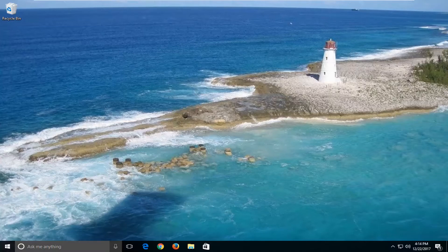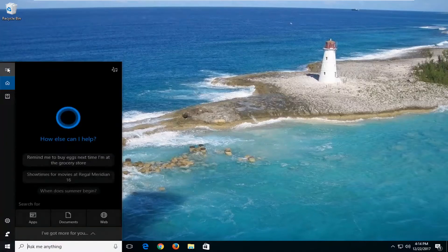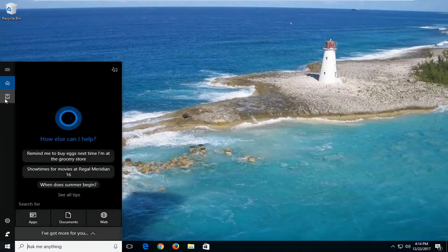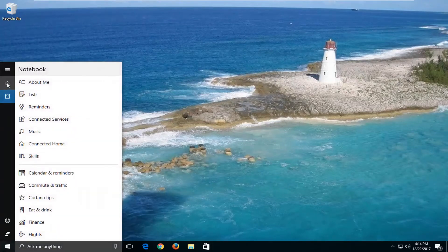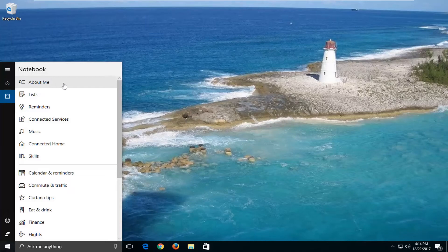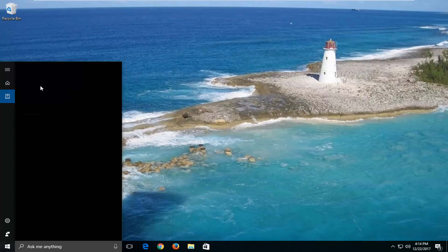The first thing you want to do is open up the Cortana Start menu. Then on the left side you want to left click on the little notebook icon — it should be underneath the home icon. Now underneath notebook, you want to left click on the option that says 'About Me.' The first option should say 'Change my name' — left click on that.